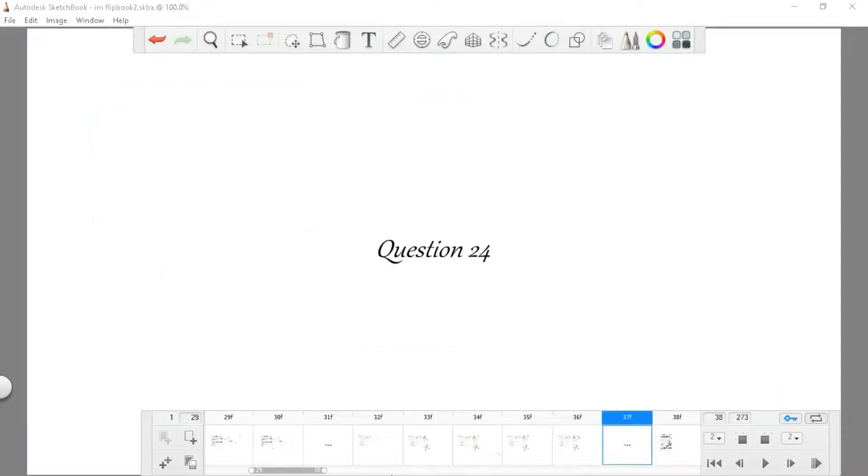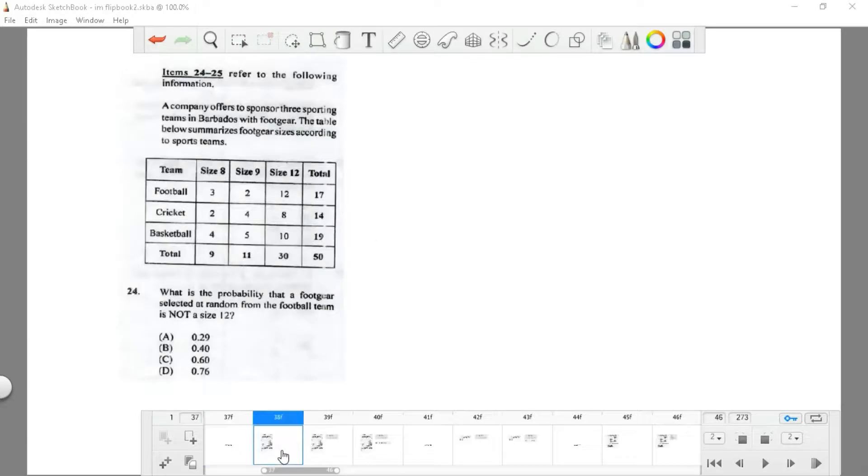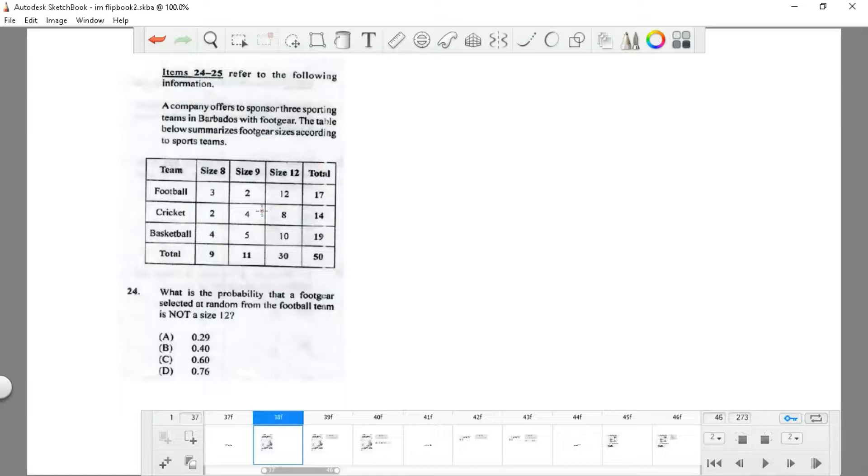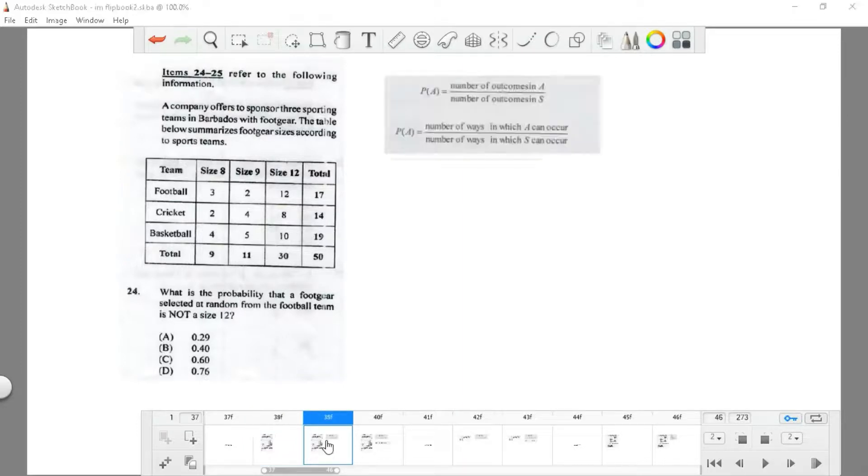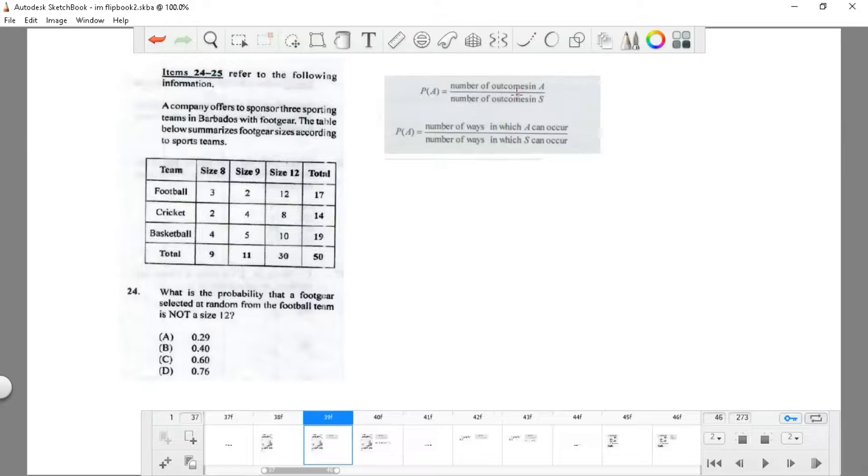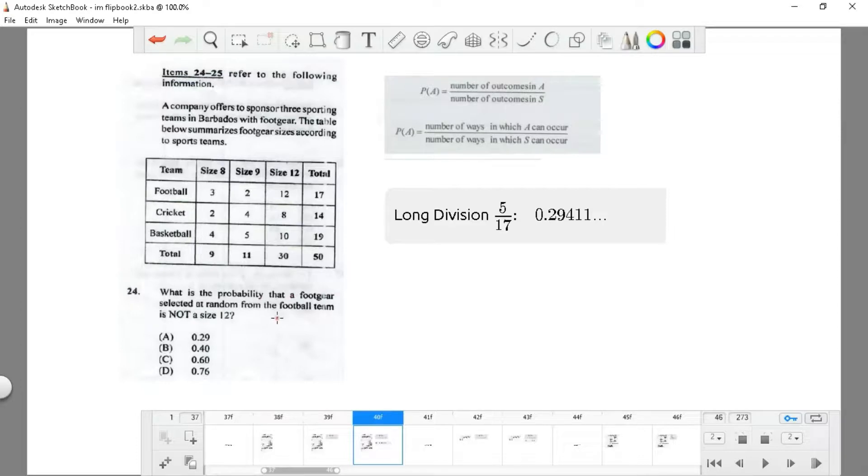Question 24: a company offers to sponsor three sporting teams in Barbados with foot gear. The table below summarizes foot gear sizes according to sport teams. What is the probability that a foot gear selected at random from the football team is not a size 12? The probability is simply the number of outcomes in A divided by number of outcomes in S.